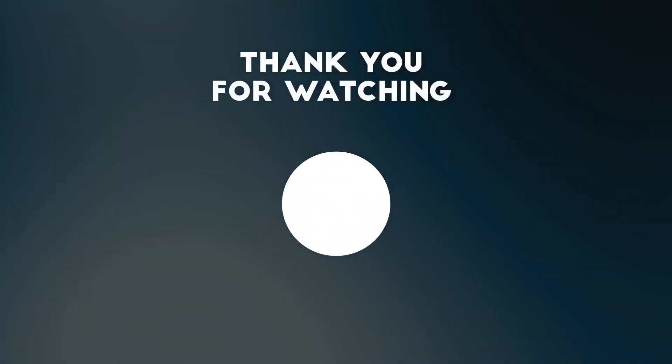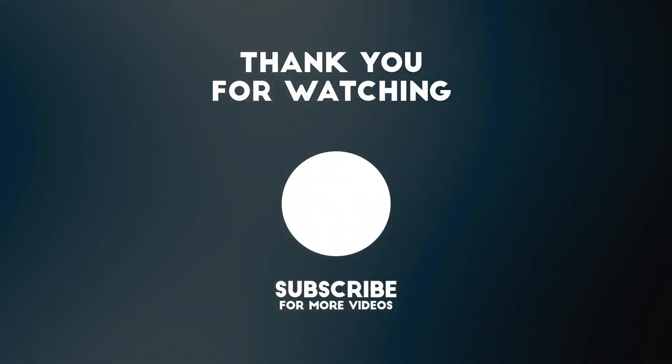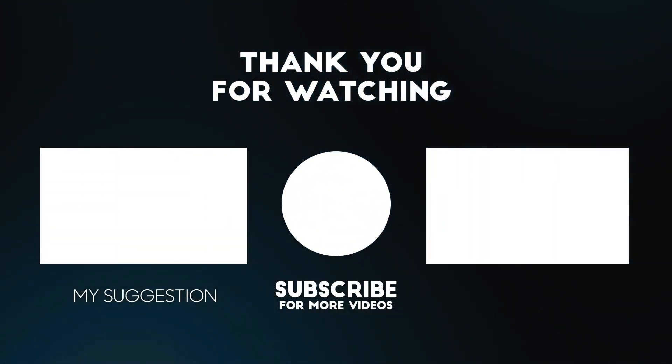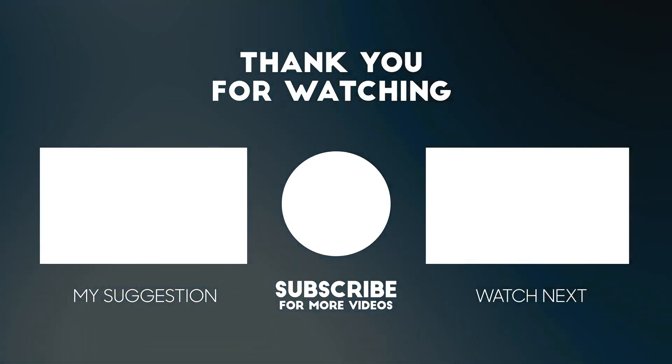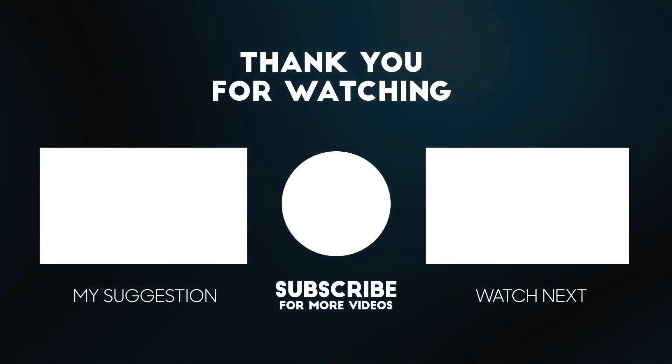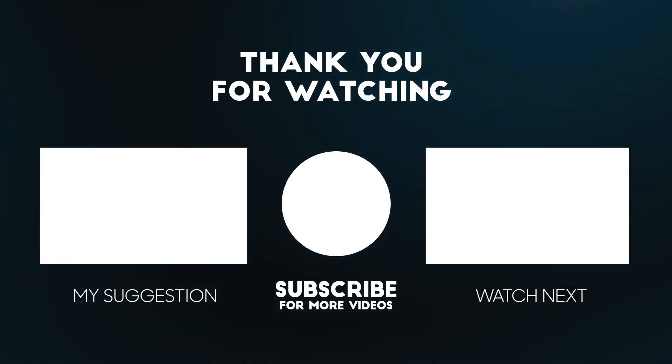That's it for today guys. I hope you have learned something new. If yes, then don't forget to like, share, and subscribe to our channel and I will see you in my next one.